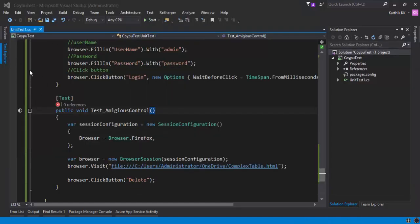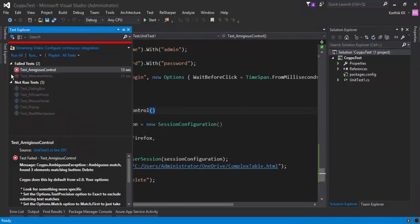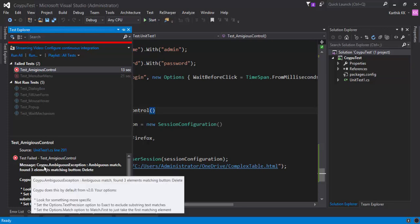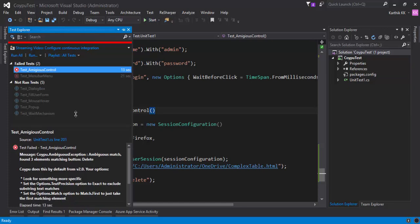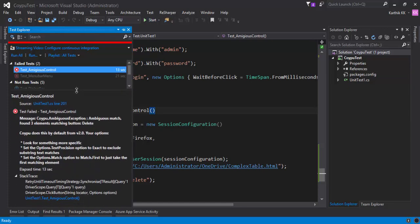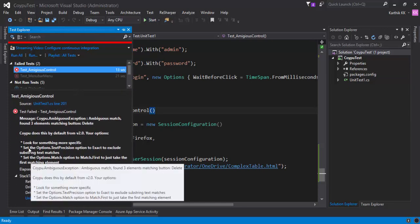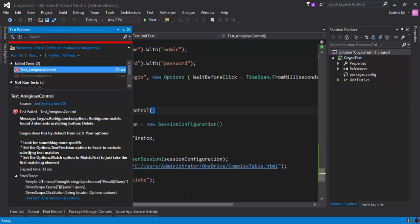And we got an exception here stating the kwaipu.ambiguous exception. Ambiguous match found three elements matching the button delete. So what are you going to really do? So it gives you some suggestions along with the error. It says that look for something more specific.